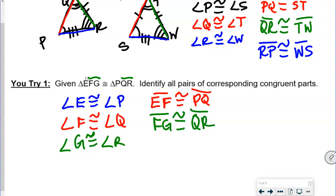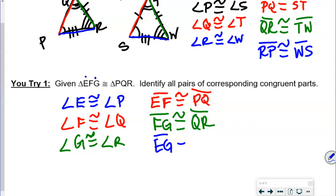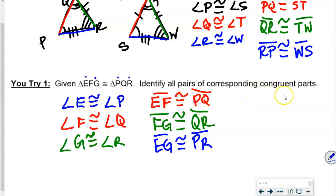And then first to last: EG is congruent with PR. Just think of the position they are in the statement — that's what allows you to write your corresponding congruent part statements.